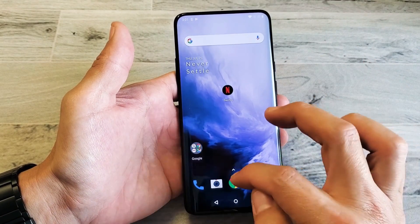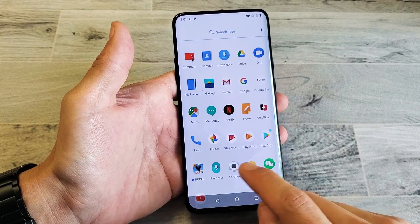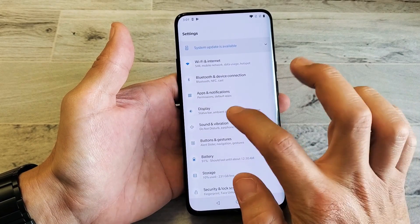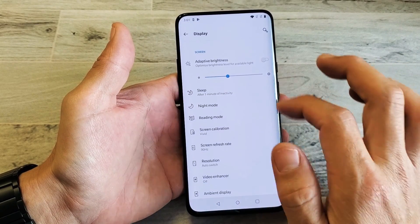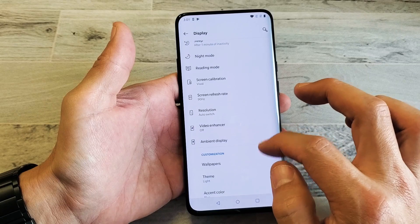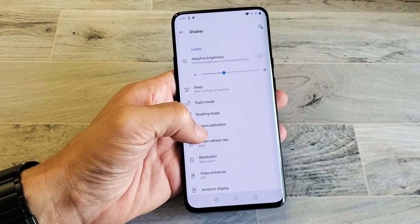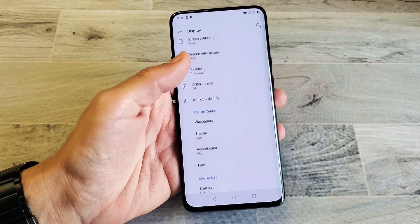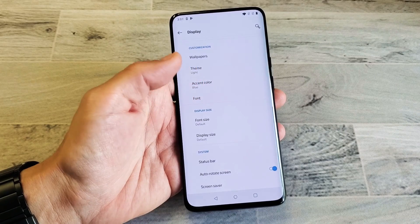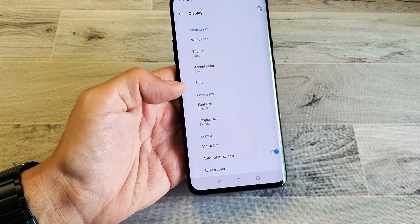So first thing is this: go ahead and just swipe up and go into your Settings. Then in Settings, you want to go into Display. And then from Display, we want to go down to — it says Display Size here.